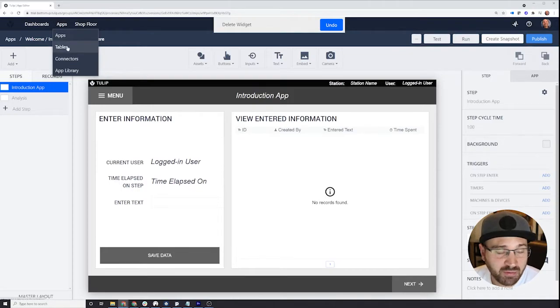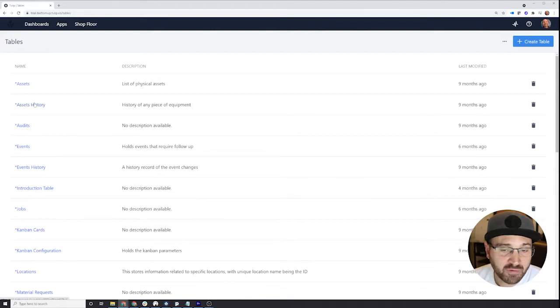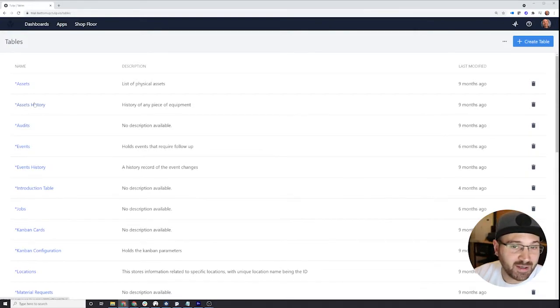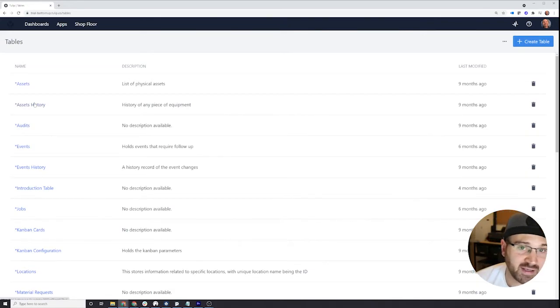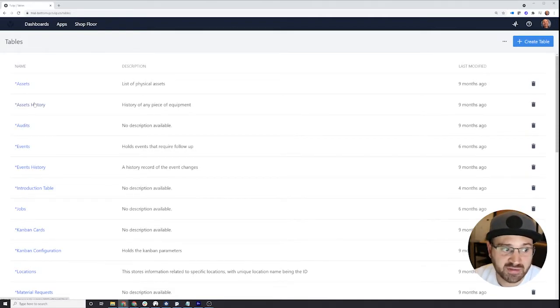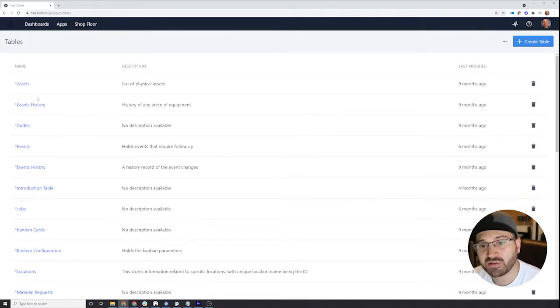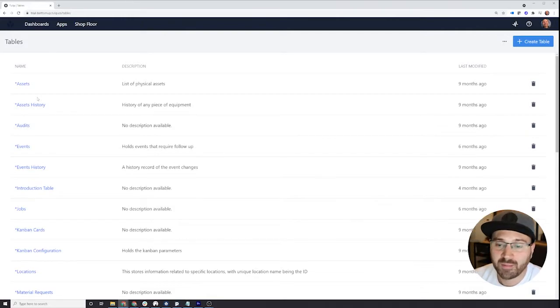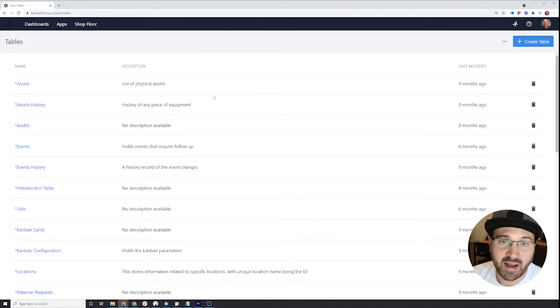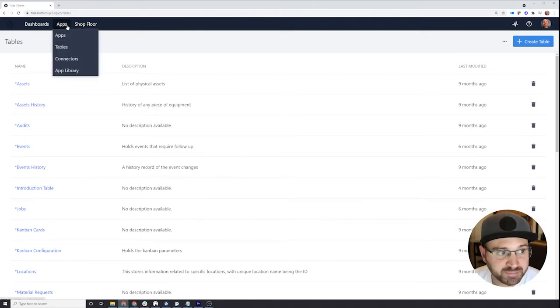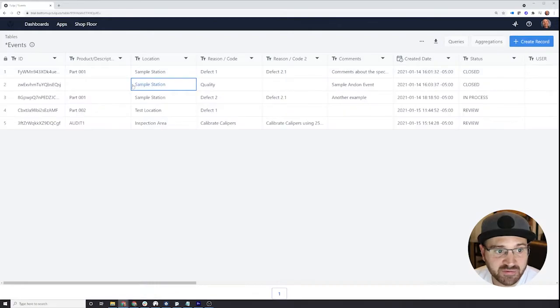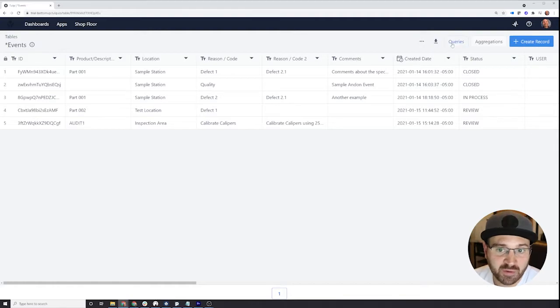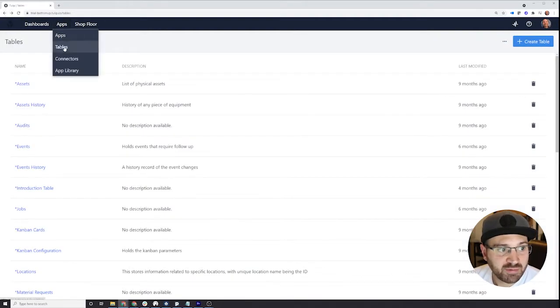There's also tables. So tables are where you go ahead and create essentially an Excel database in the background that you can use, you can access, and you can bring into your application. You can also write to tables. So this is a great place for you to store information like orders or performance metrics or things like this. All the information you might want to store that your apps might use, a good place to store them would be tables. They look just like tables you're familiar with where they have different rows and fields, and you can add as many as you'd like. You can also do queries and aggregations, which we can get into later.